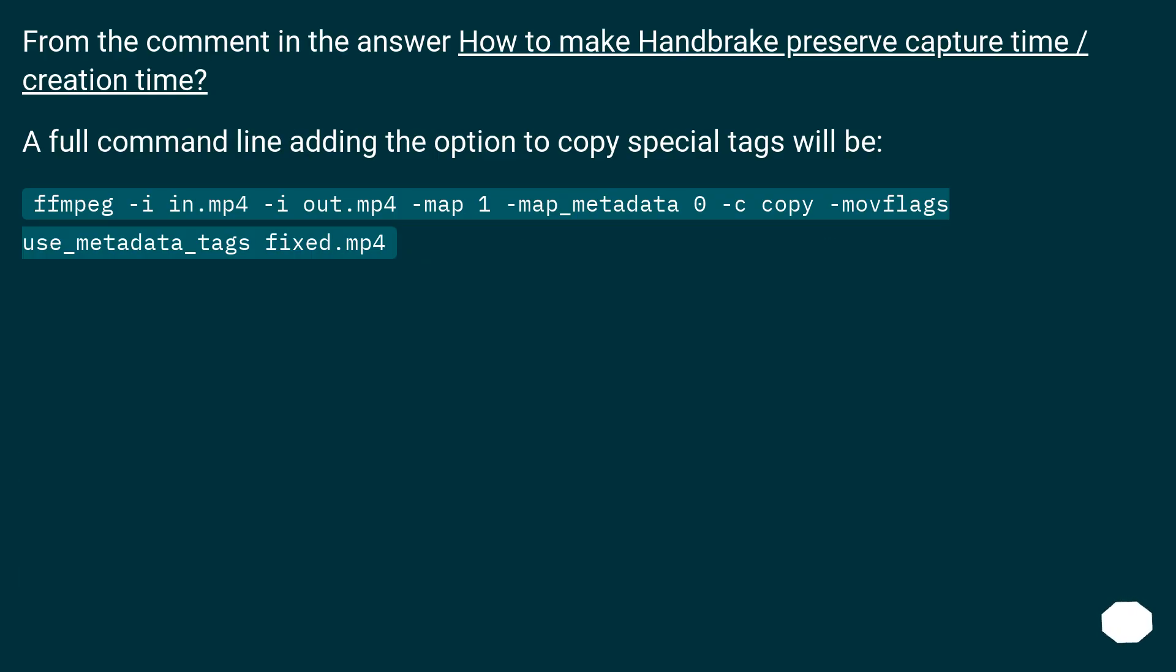From the comment in the answer 'How to make Handbrake preserve capture time / creation time': A full command line adding the option to copy special tags will be ffmpeg -i in.mp4 -i out.mp4 -map 1 -map_metadata 0 -c copy -movflags use_metadata_tags fixed.mp4